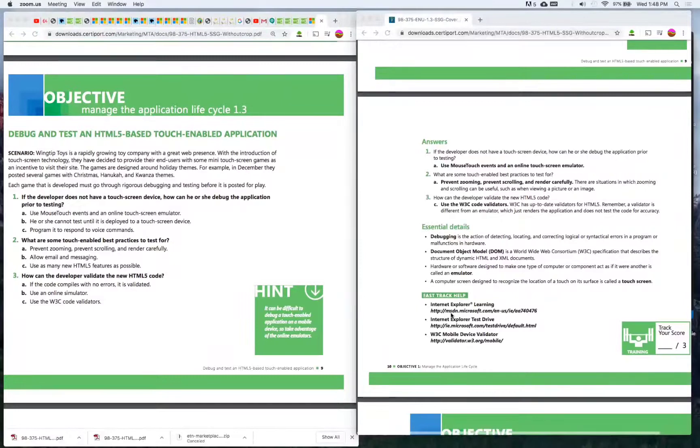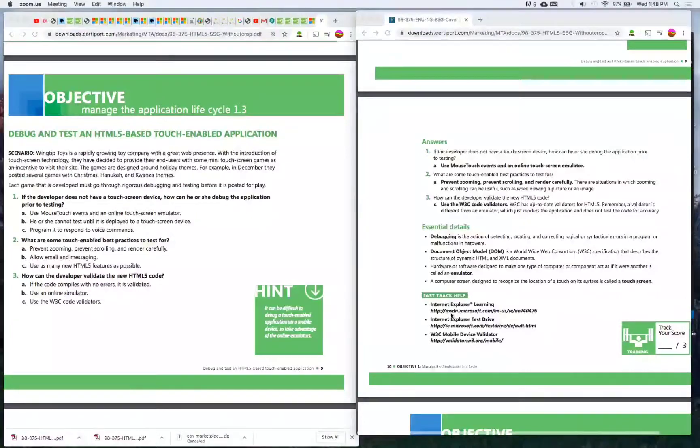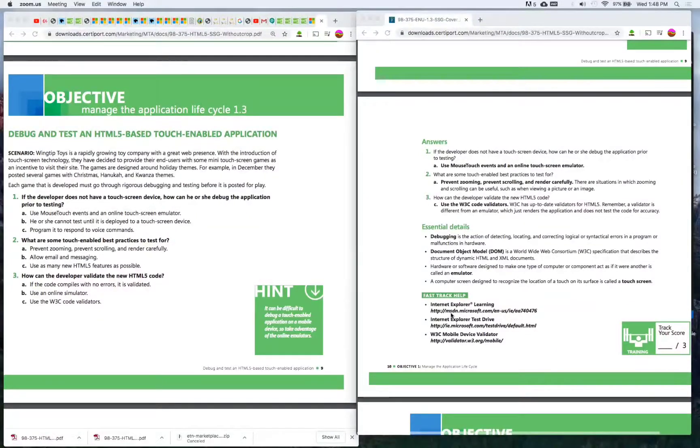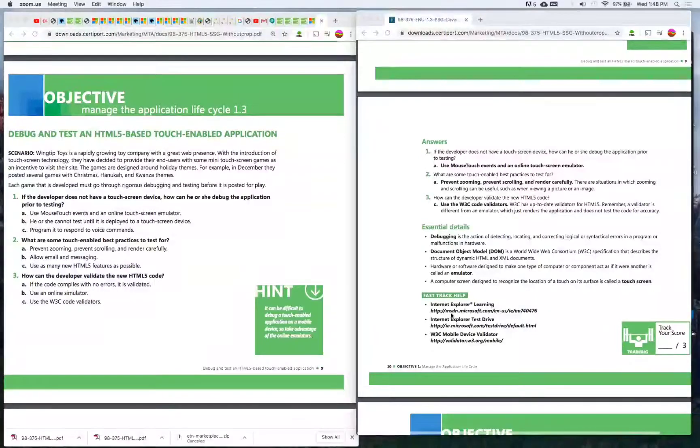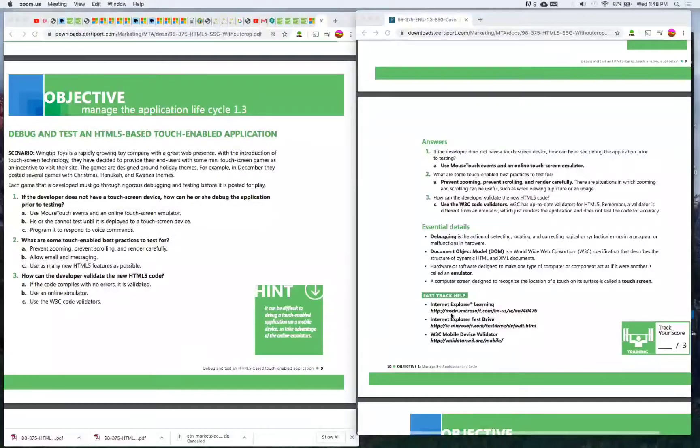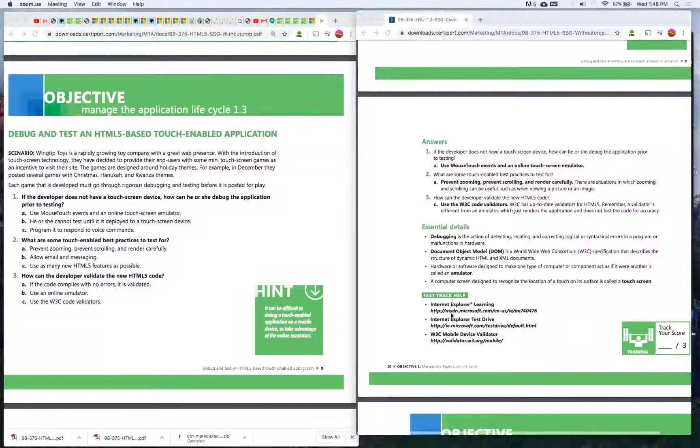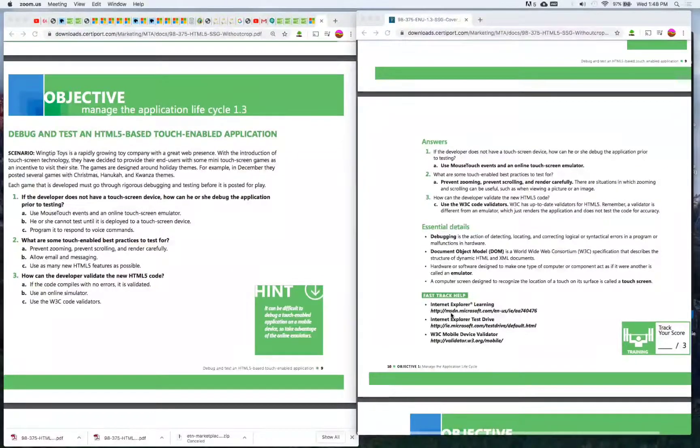Wingtip Toys is a rapidly growing toy company with a great web presence. With the introduction of touchscreen technology they have decided to provide their end users with some mini touchscreen games as an incentive to visit their site. The games are designed around holiday themes, for example in December they posted several games with Christmas, Hanukkah, and Kwanzaa themes.